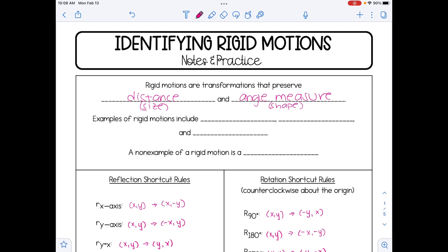Three main examples of rigid motions include translations, reflections, and rotations. A non-example of a rigid motion — a transformation that does not preserve distance and angle measure — is a dilation.